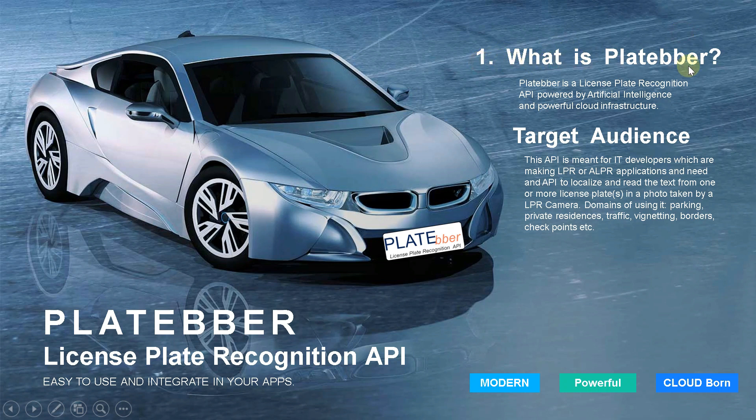What is Platebr? Platebr is a license plate recognition API powered by artificial intelligence and powerful cloud infrastructure.